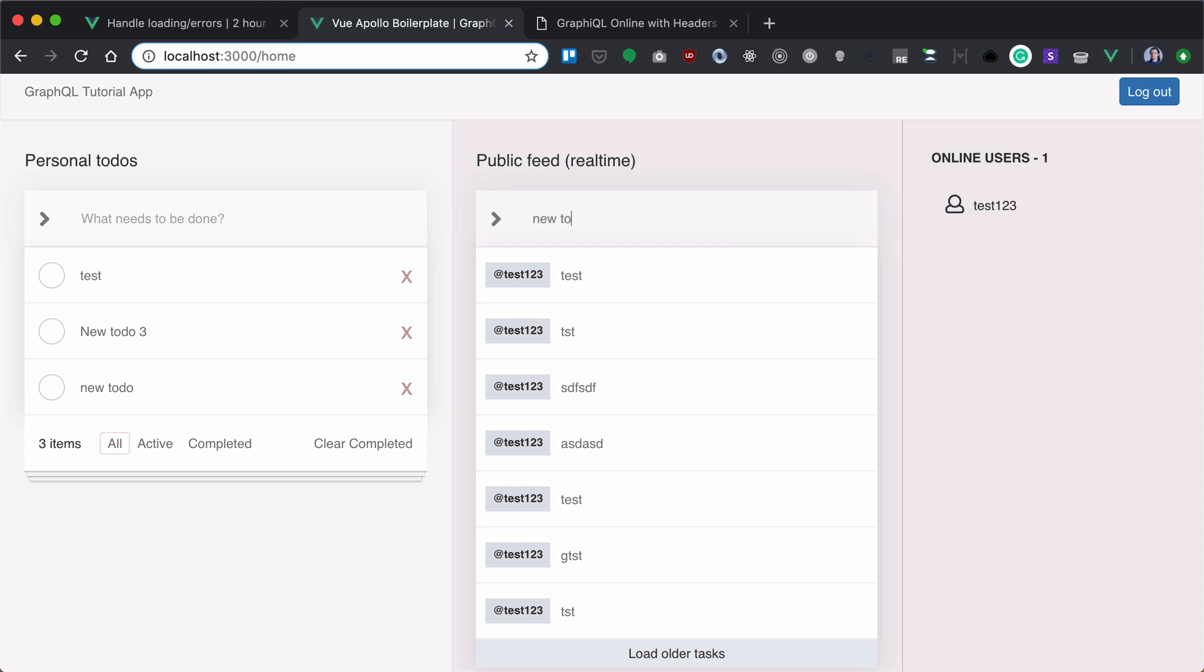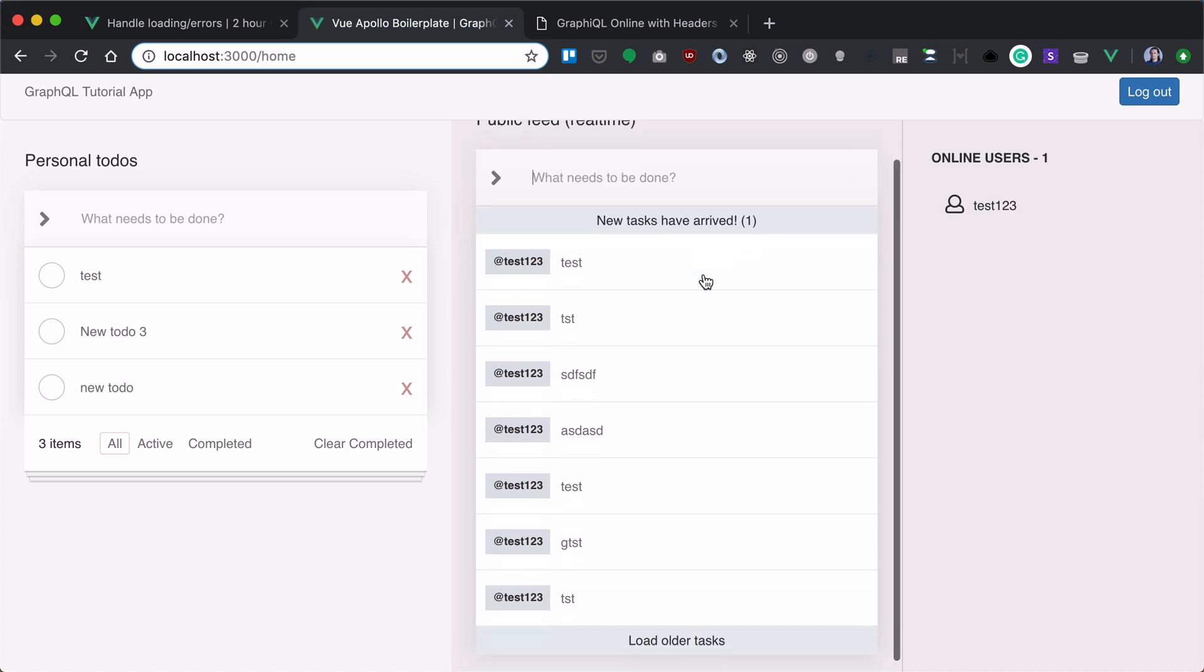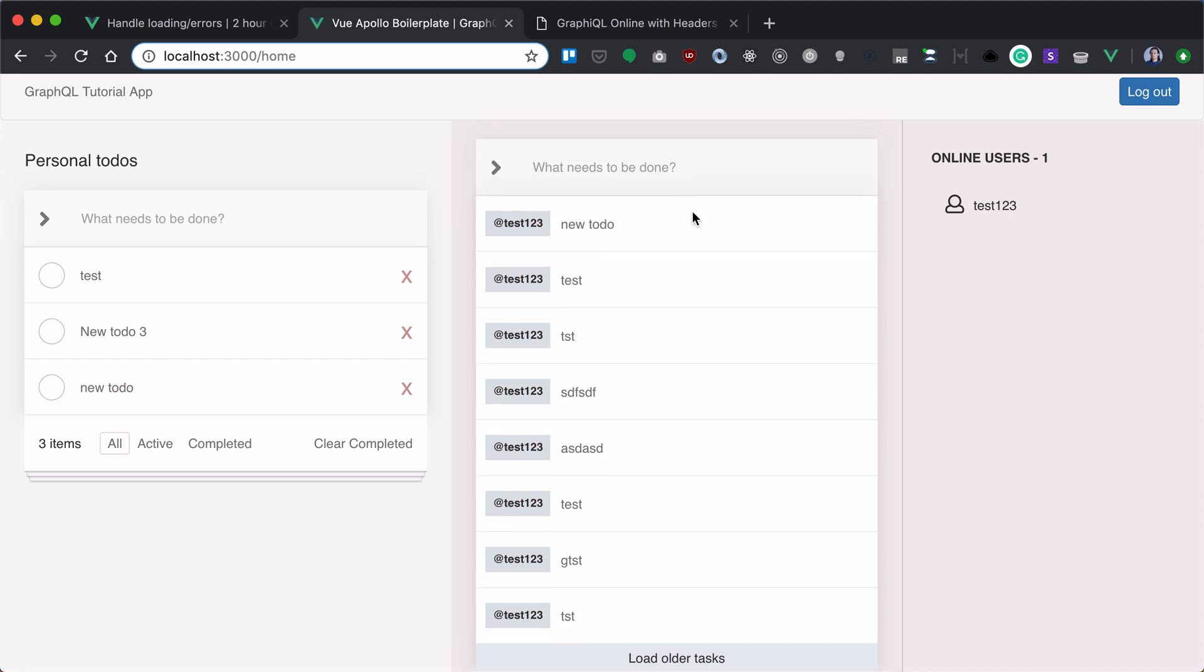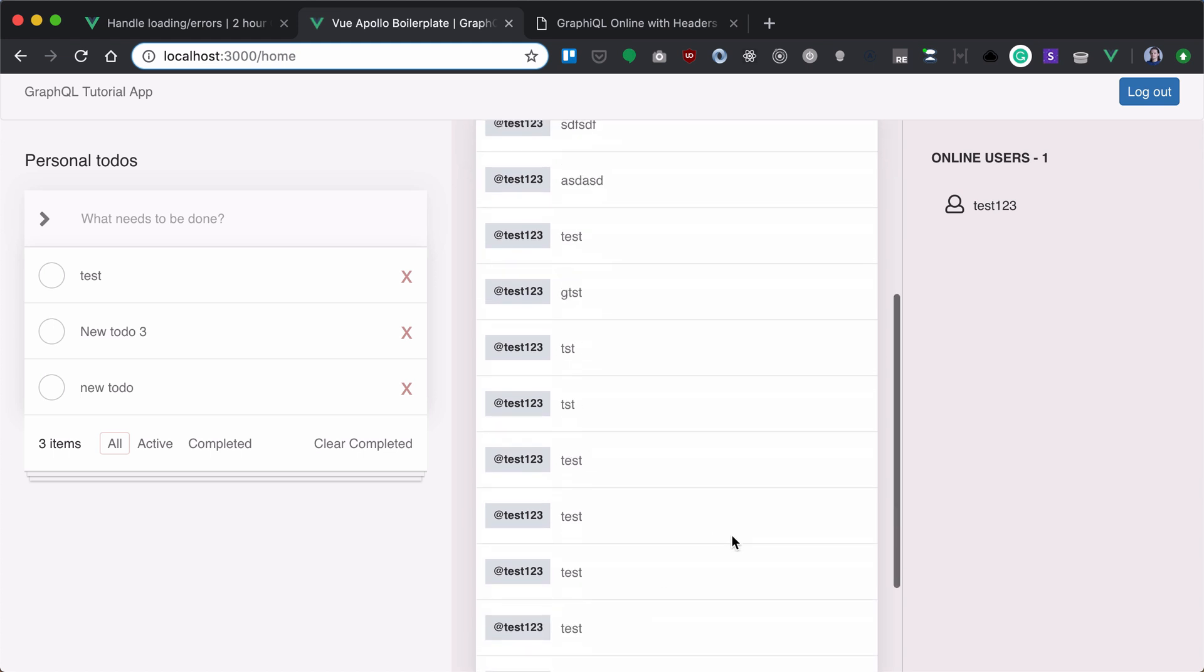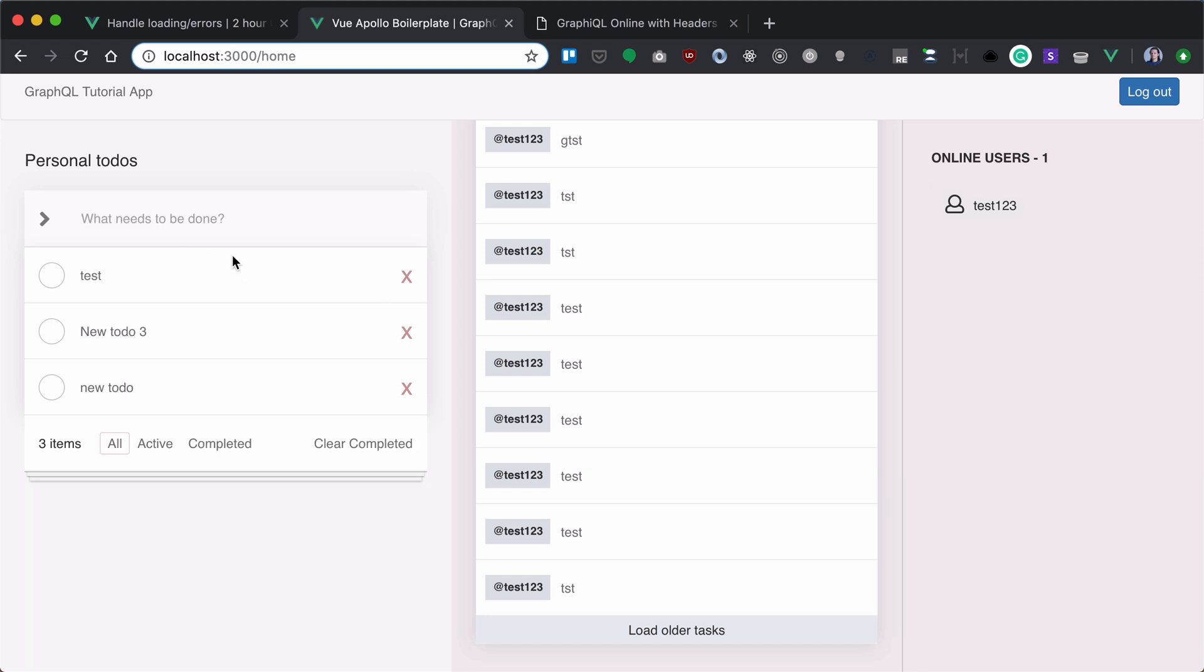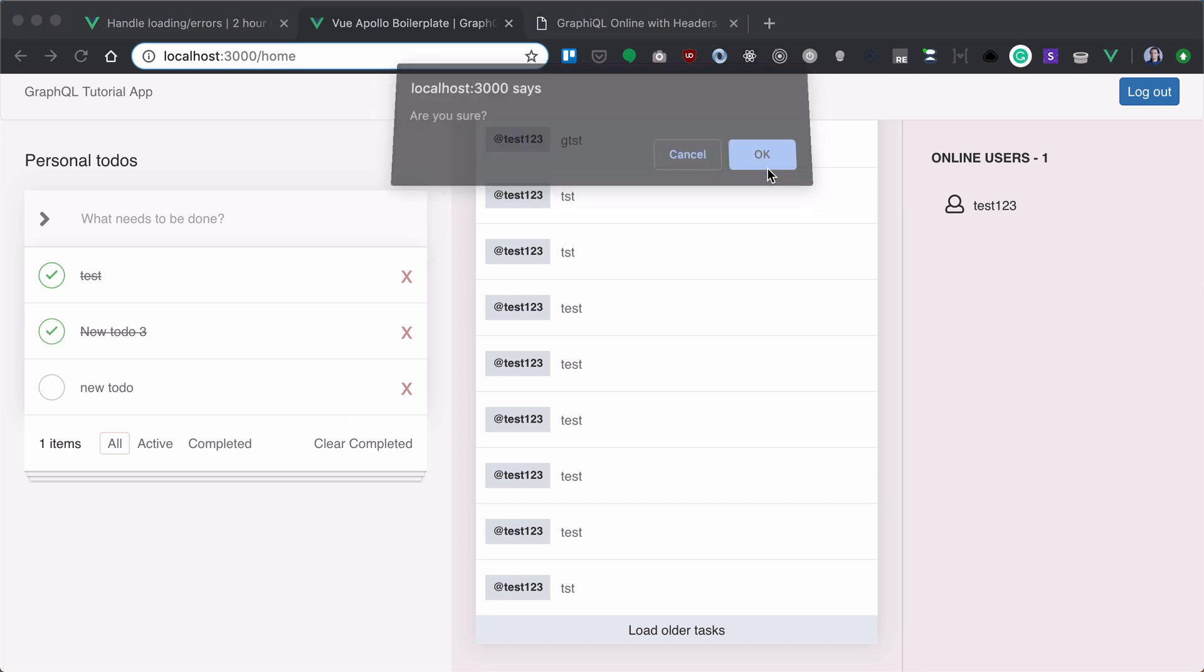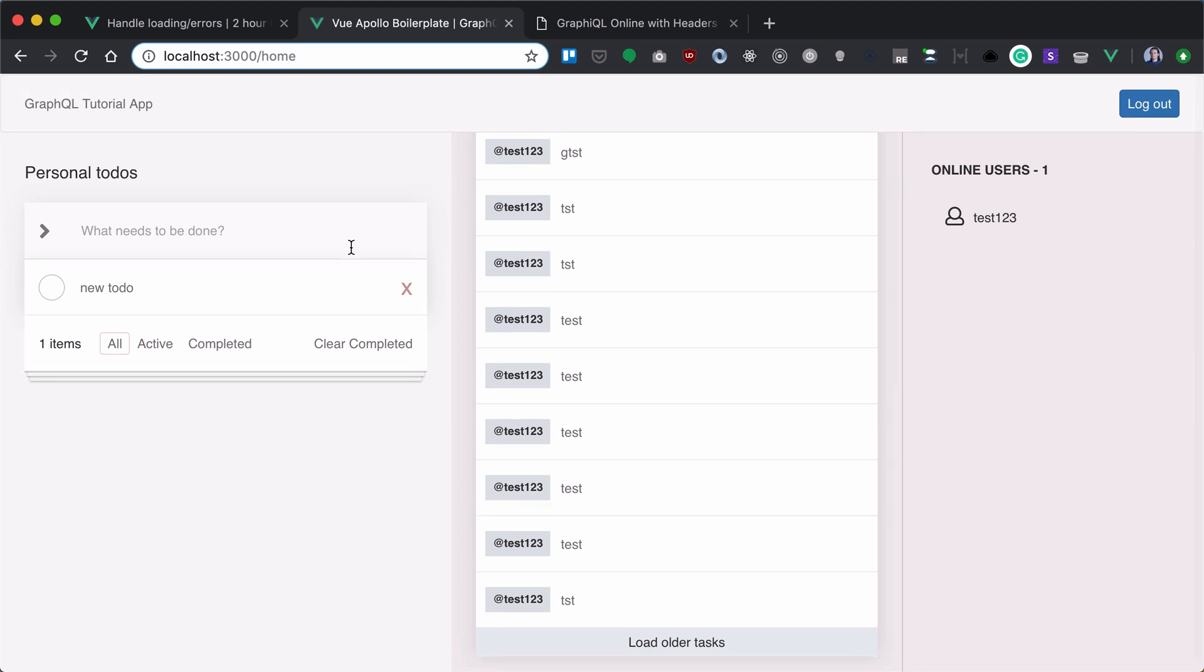Let's check if it's working. If we add a new public to-do, new task has arrived. Click on it, new to-do is loaded, load older tasks working. I see online users. I can add new private to-do. Can delete that. Clear completed. So our app is ready. And thanks for watching this course.